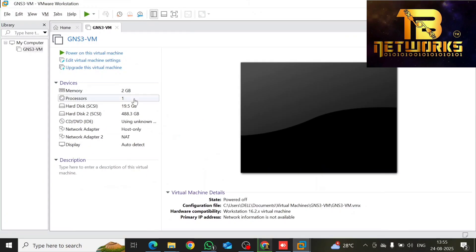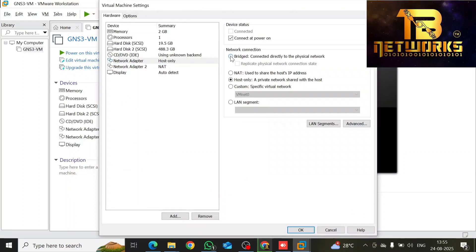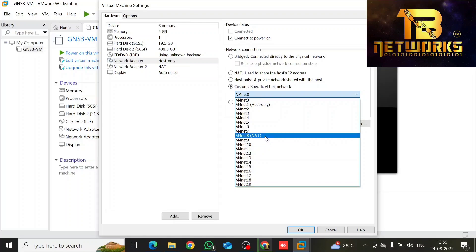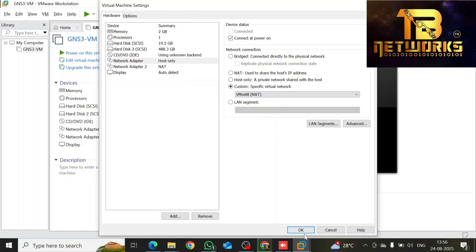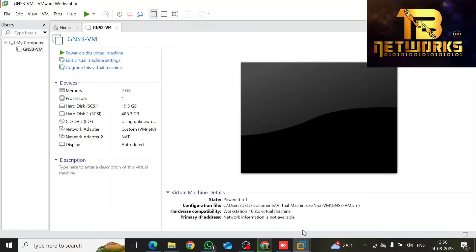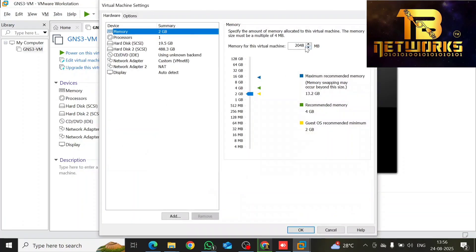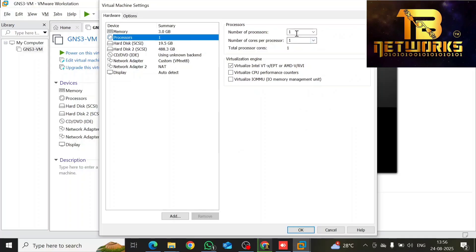Now click on Edit. Here you need to increase your processors and change the network adapter — this is very important. Click on the network adapter and select VM net 8. By default you will see VM net 8 set to NAT, so please choose that. Increase your memory to 3 GB if you have 16 GB RAM; if you have more, you can increase further. Give it two processors and two cores, then click OK.